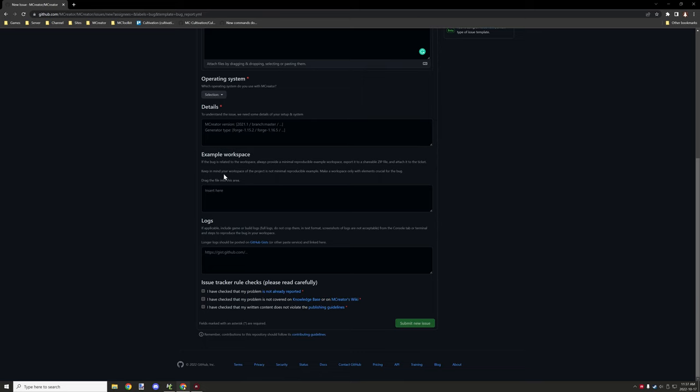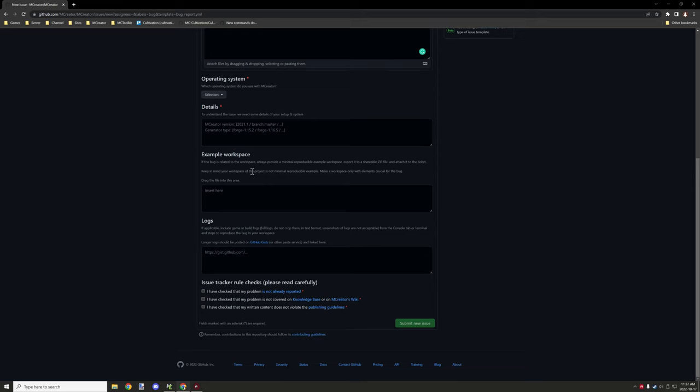You can use just general textures or anything like that. It doesn't have to be something from your mod as long as it's basically covering the mechanics of what's causing the issue. It shouldn't be a complex mod, it should be simple. It should only have a few elements that are causing the issue or relative to the issue, and then you want to upload that as your example workspace.